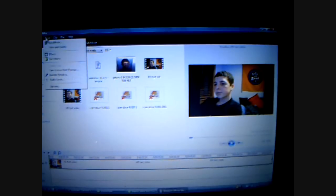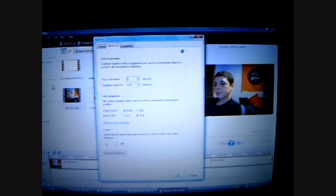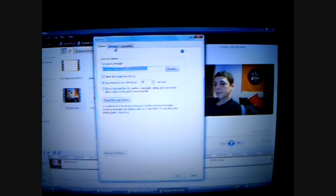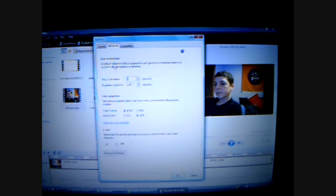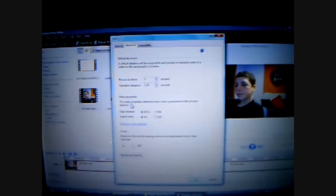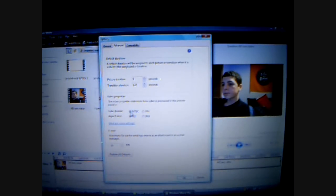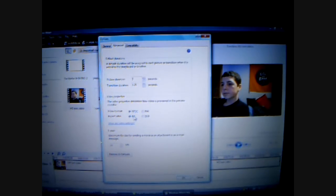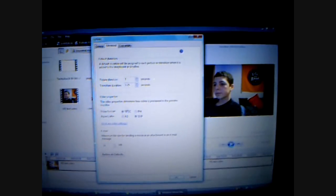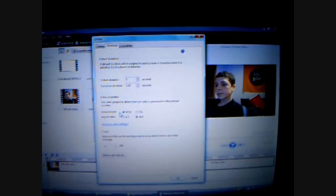Then you go up to the top left corner where it says Tools. Go down to Options. It's usually set on General, but you're going to want to go to the middle tab that says Advanced. Then go down to the middle box. For the video format, NTSC is what you want. On the aspect ratio, it's usually on 4:3 — you want it to be on 16:9. Make sure your aspect ratio and video format are set correctly, otherwise it won't turn out the right way.